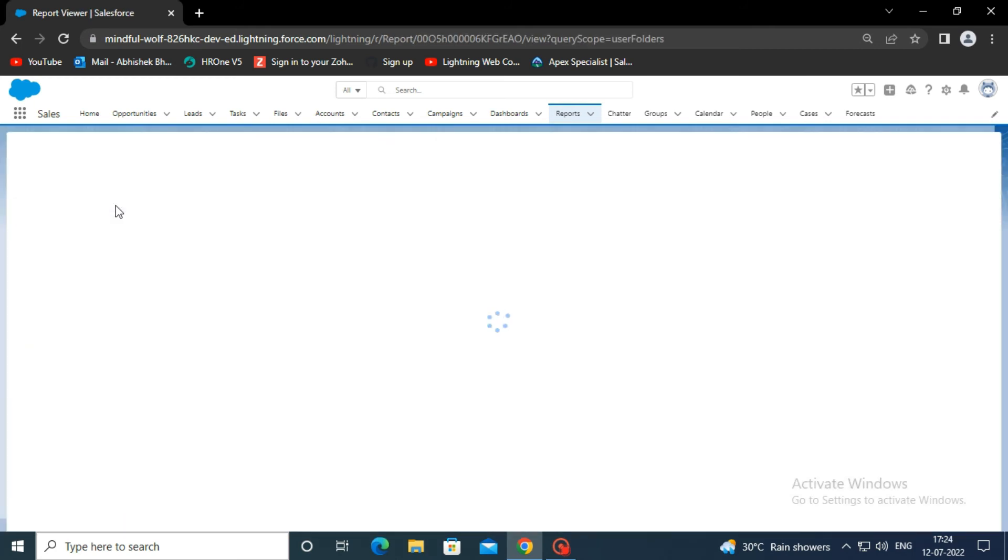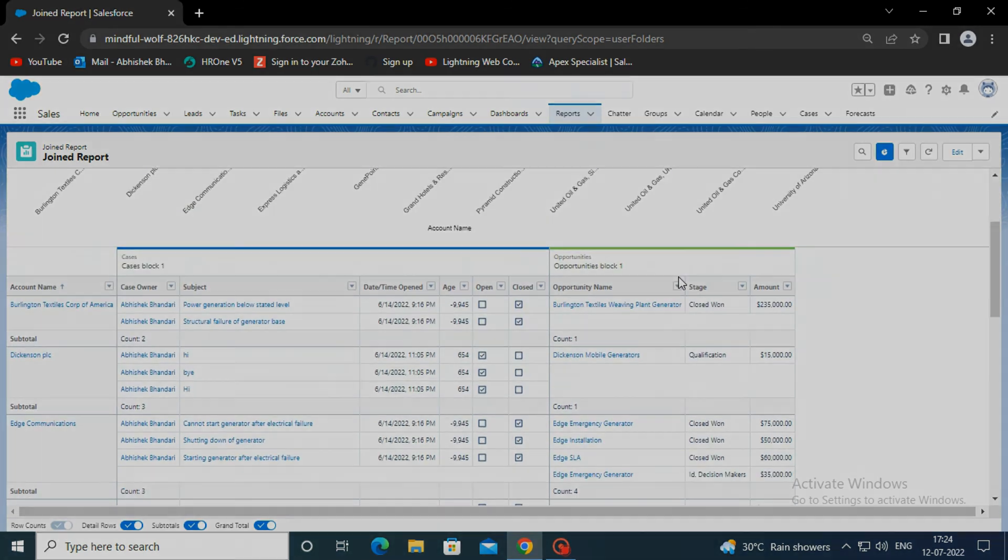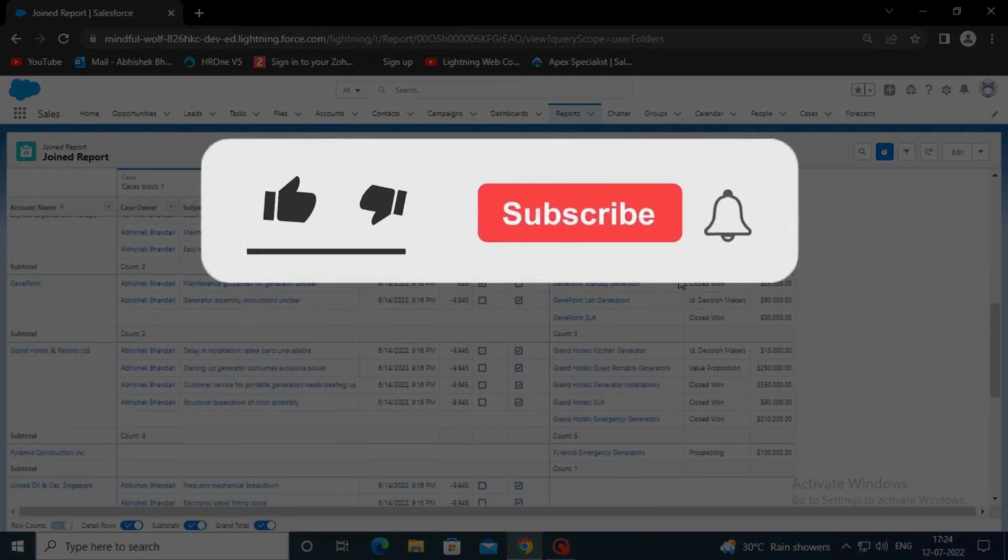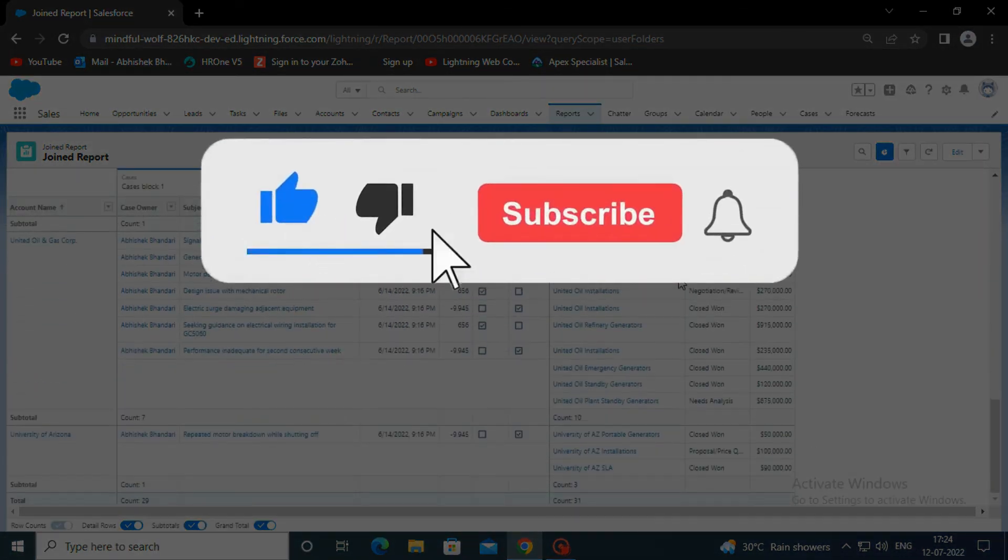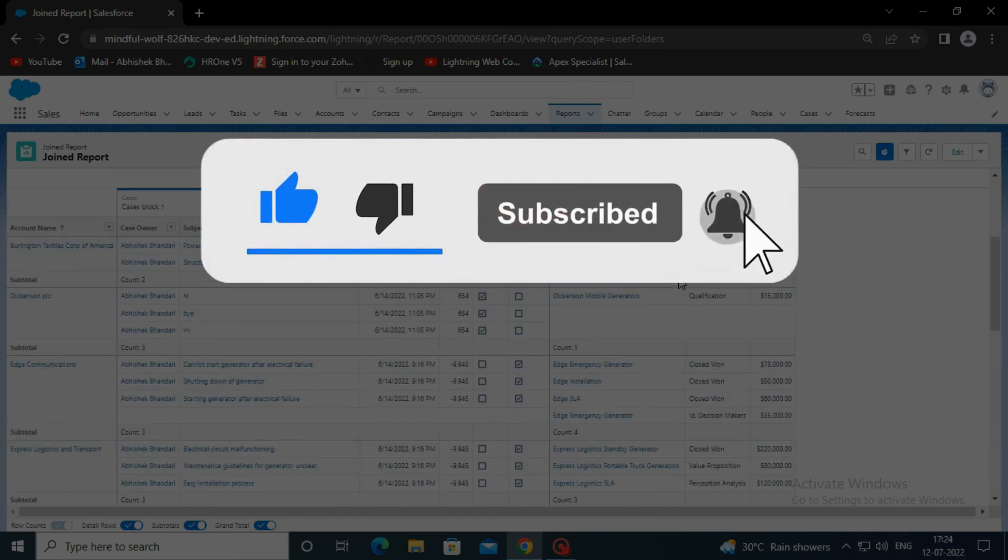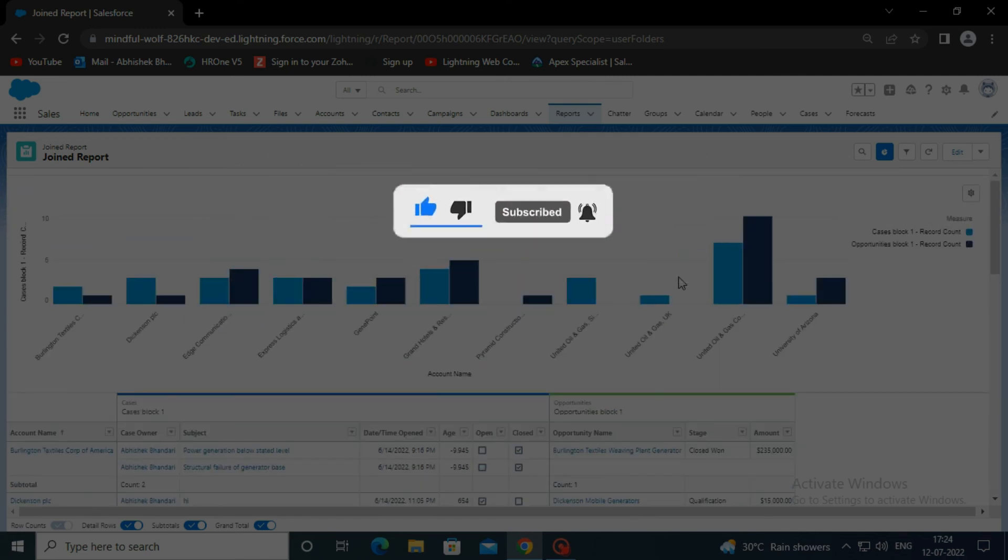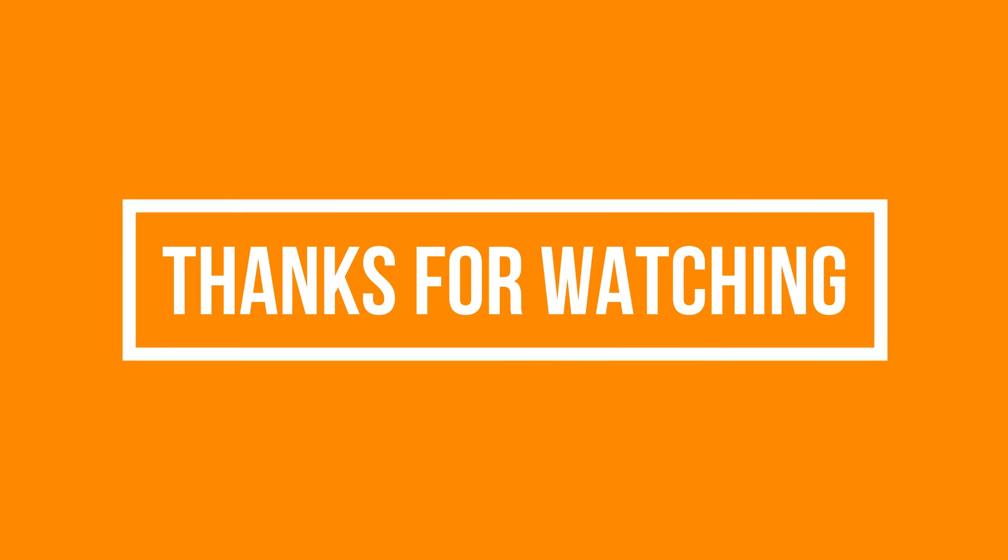So, that's it for this video. See you soon in the next video. Please like, share, and subscribe to our YouTube channel. Don't forget to click the bell icon to get the new update. Thanks for watching.